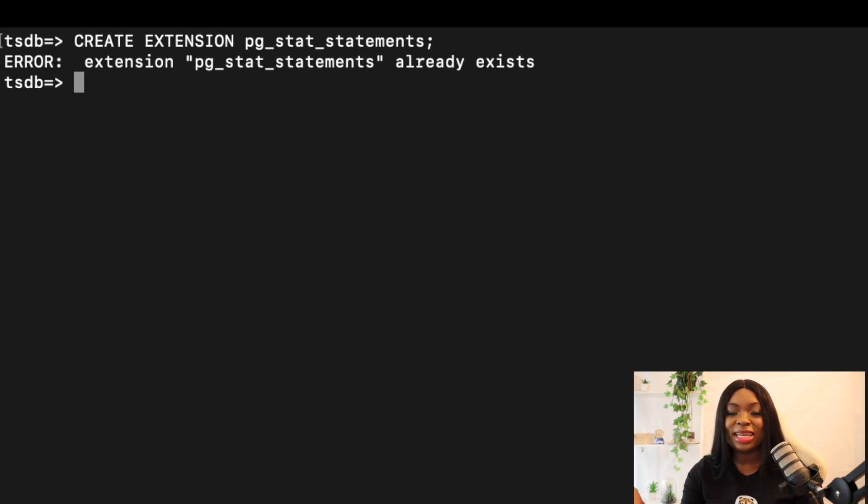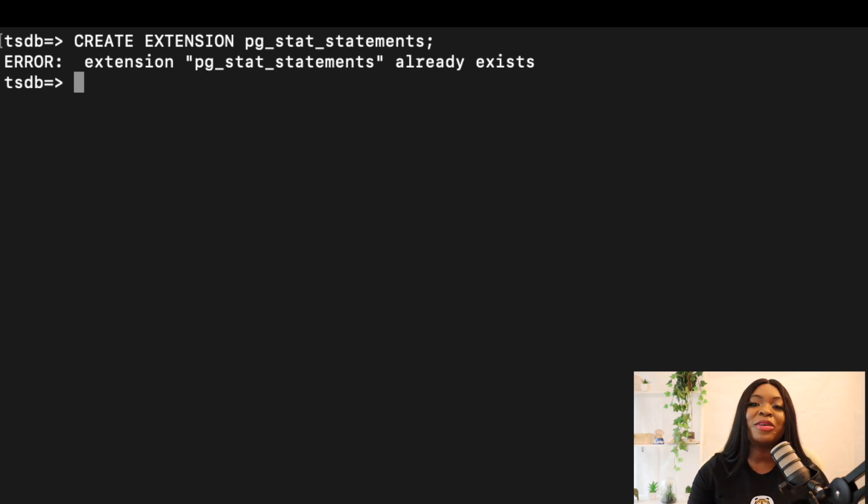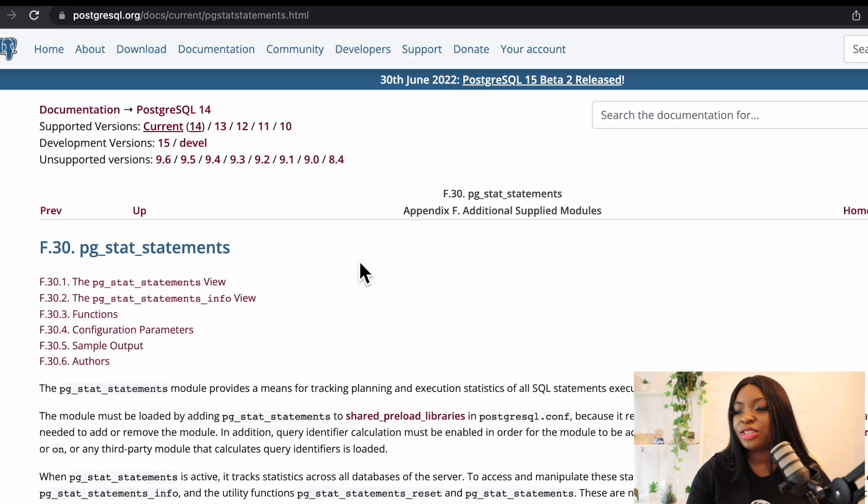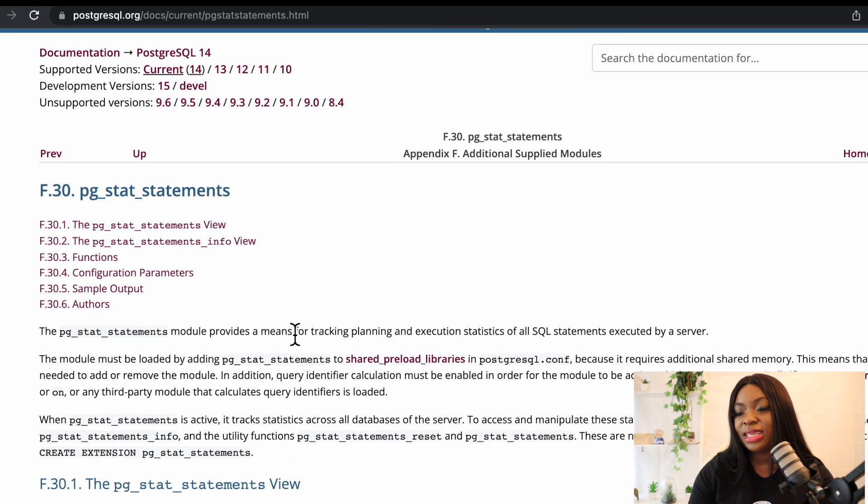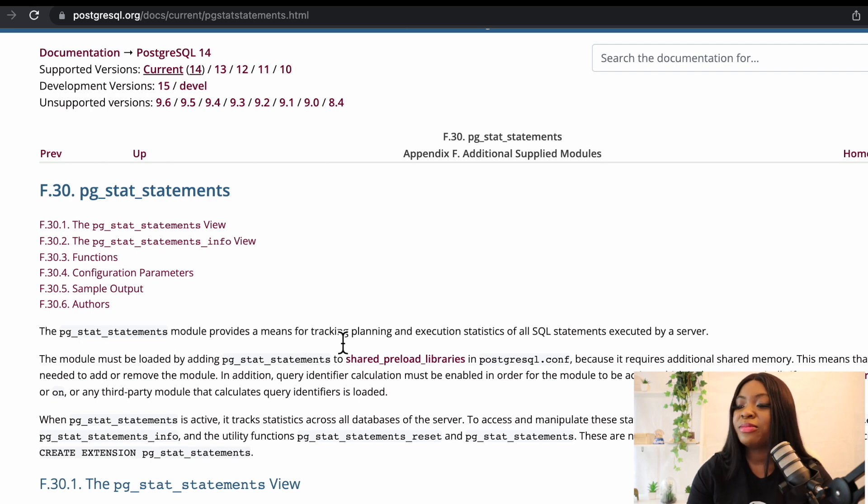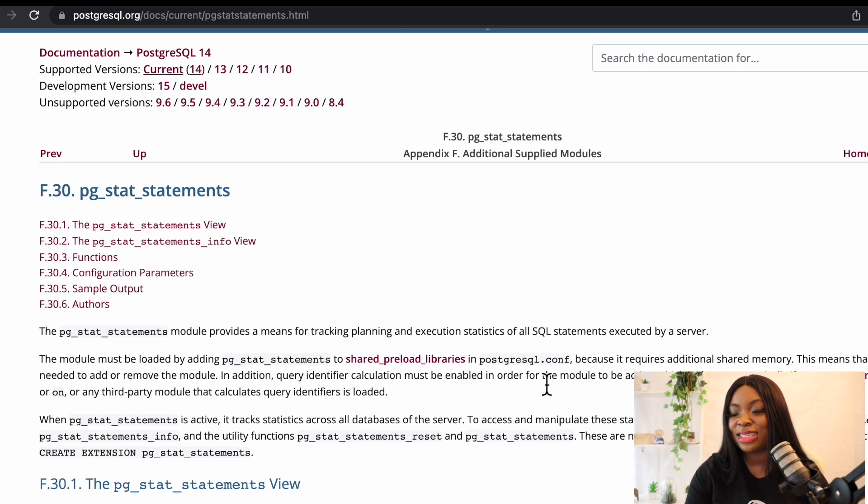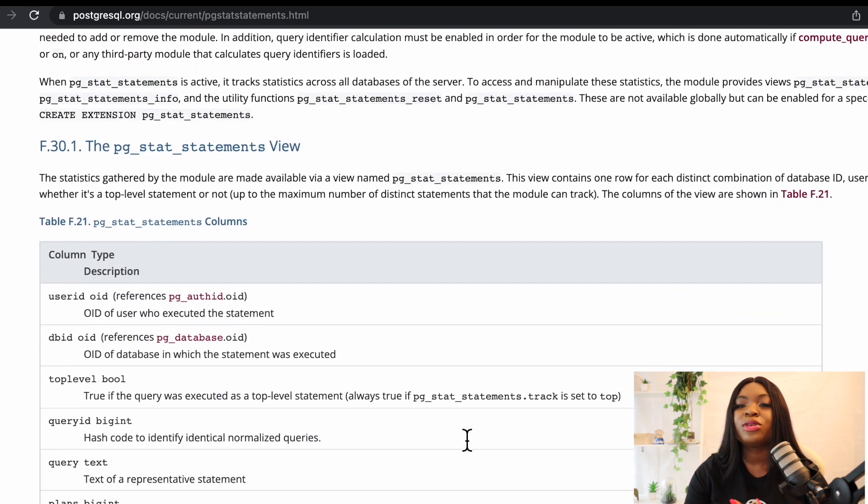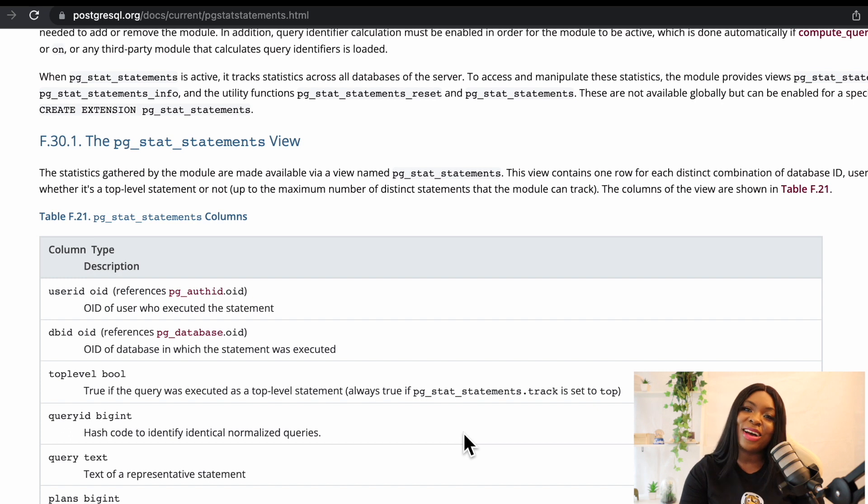And then to be able to have access to this as well, like understand it better, I would advise you go to the Postgres documentation, which I'm going to leave the link in the description box. If we come to the documentation, you can always search for pg_stat_statements. We can see here that we have even the statements view. pg_stat_statements module provides a means of tracking planning and execution statistics of all SQL statements executed by a server. So I would advise that you also come on this documentation to get a better understanding of this particular extension.